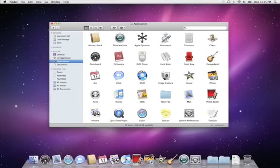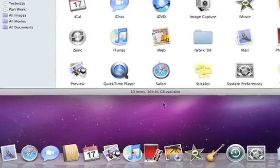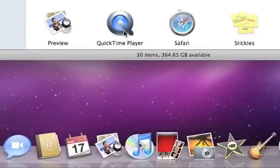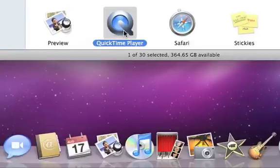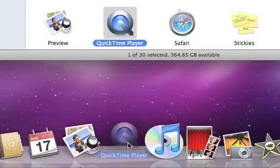To add your favorite applications or frequently visited folders to the dock, just select one and drag it to the dock.